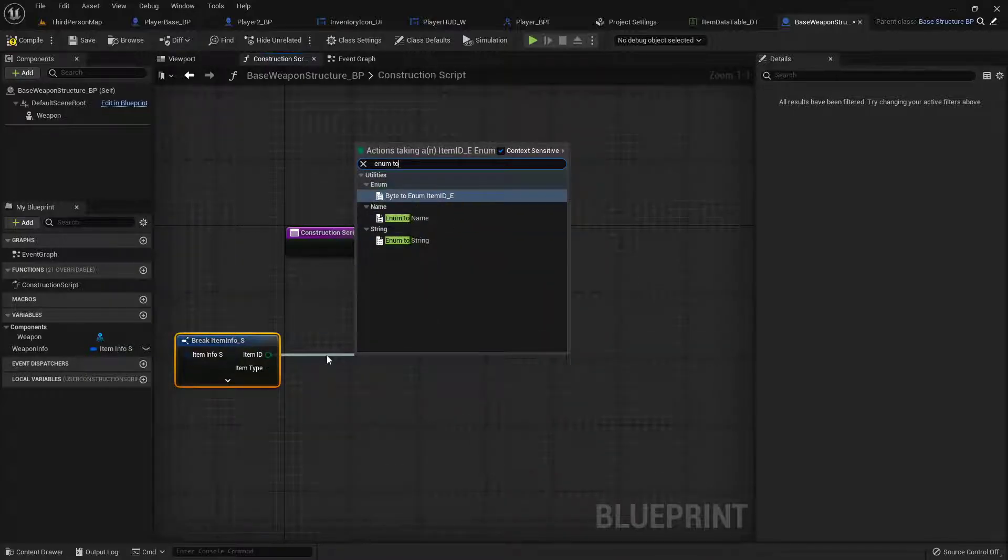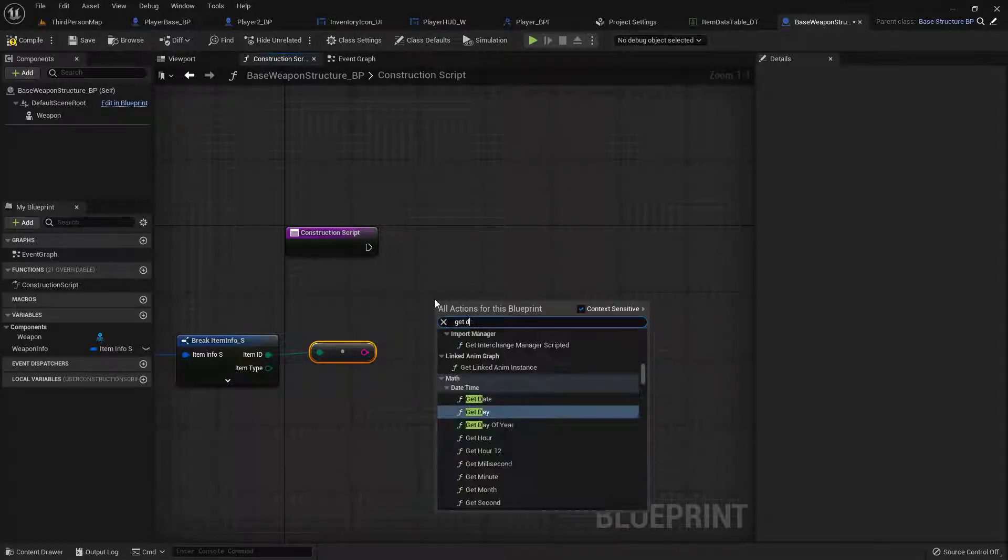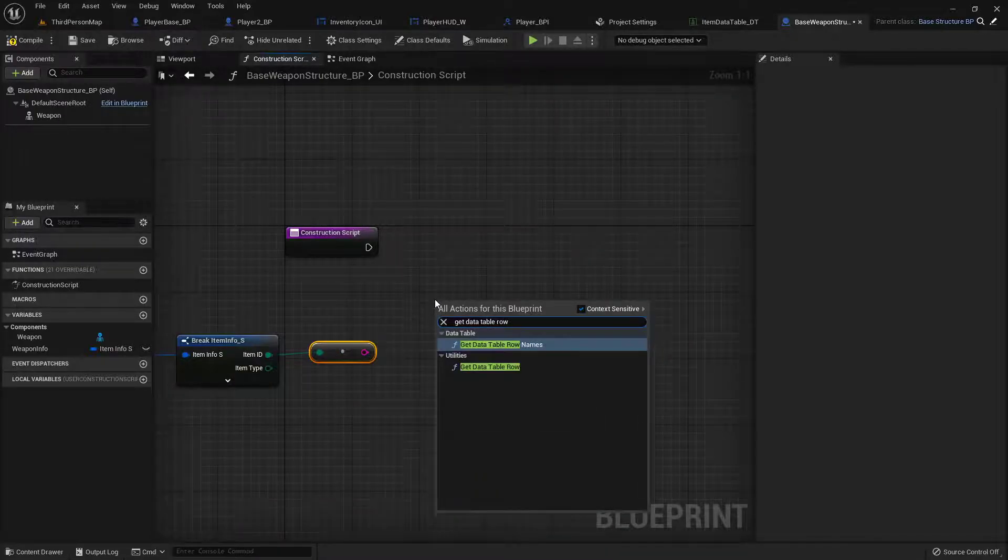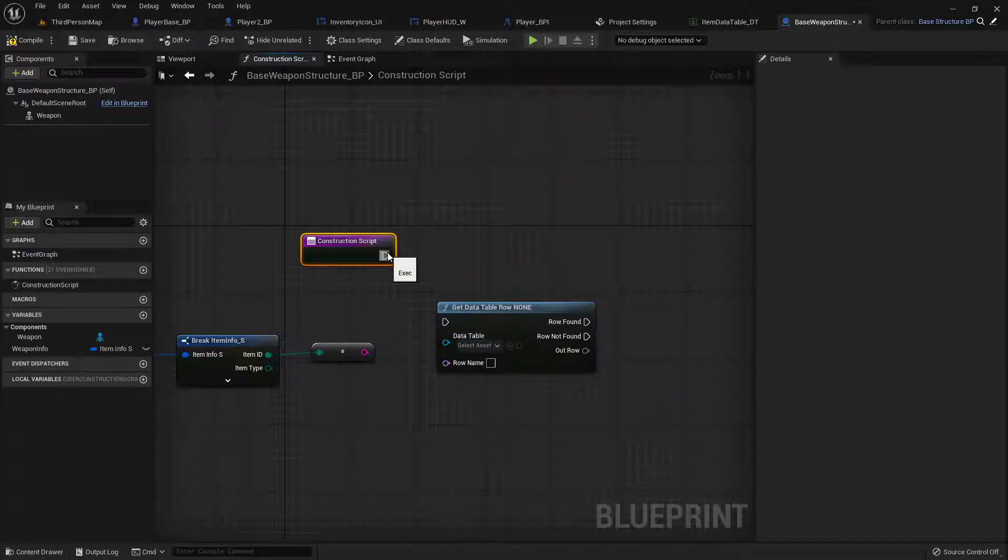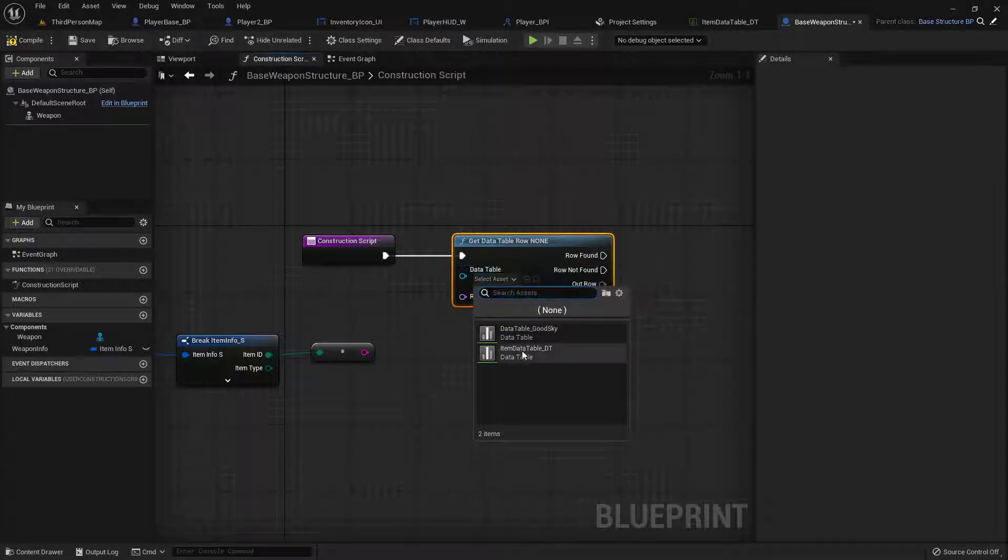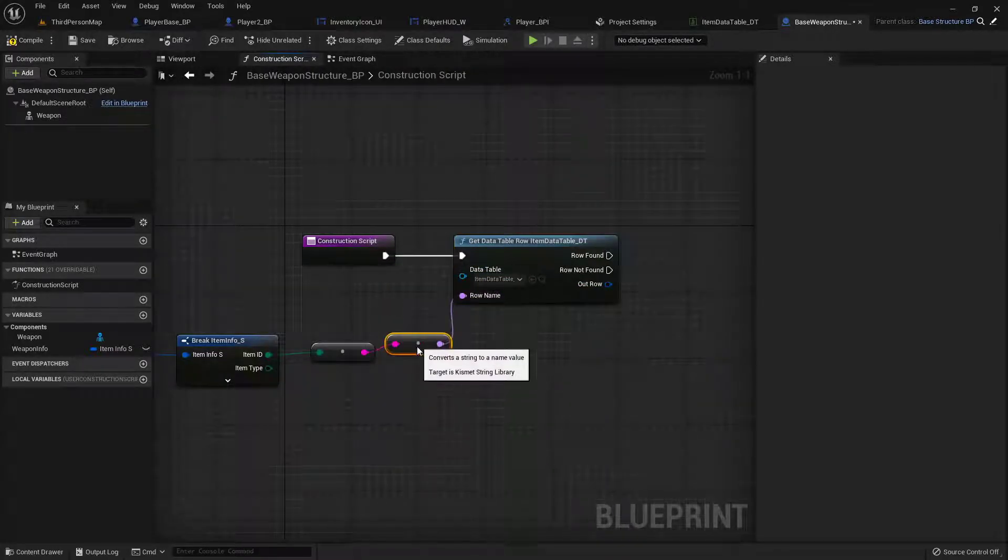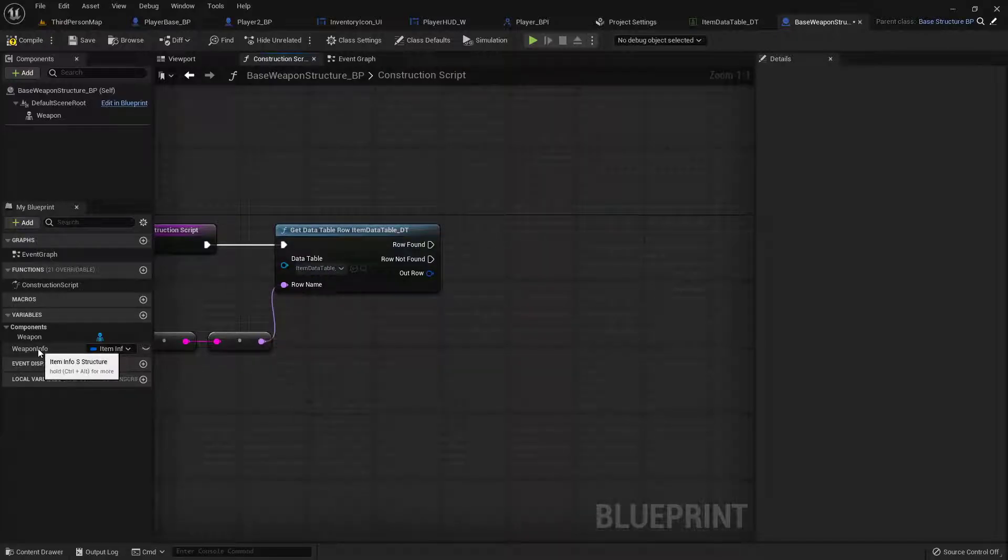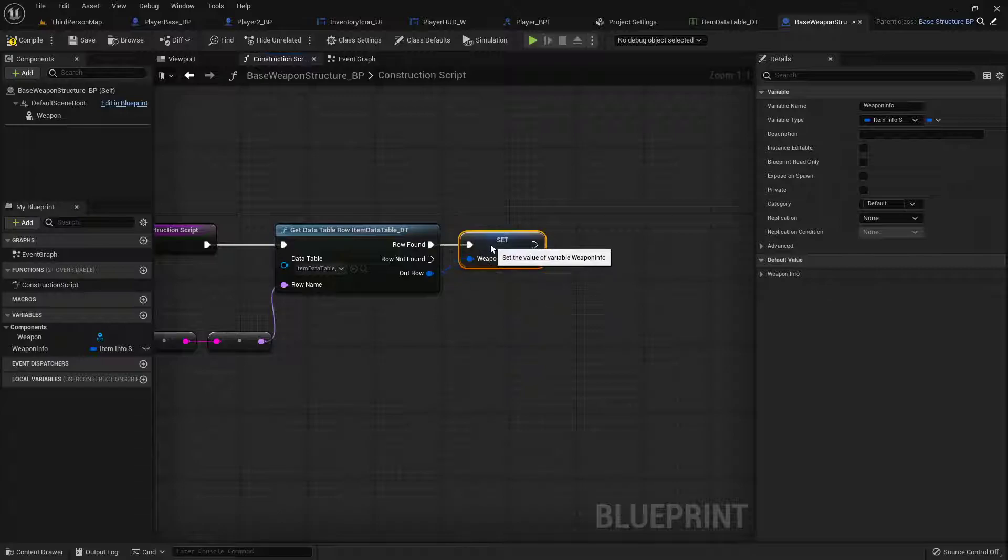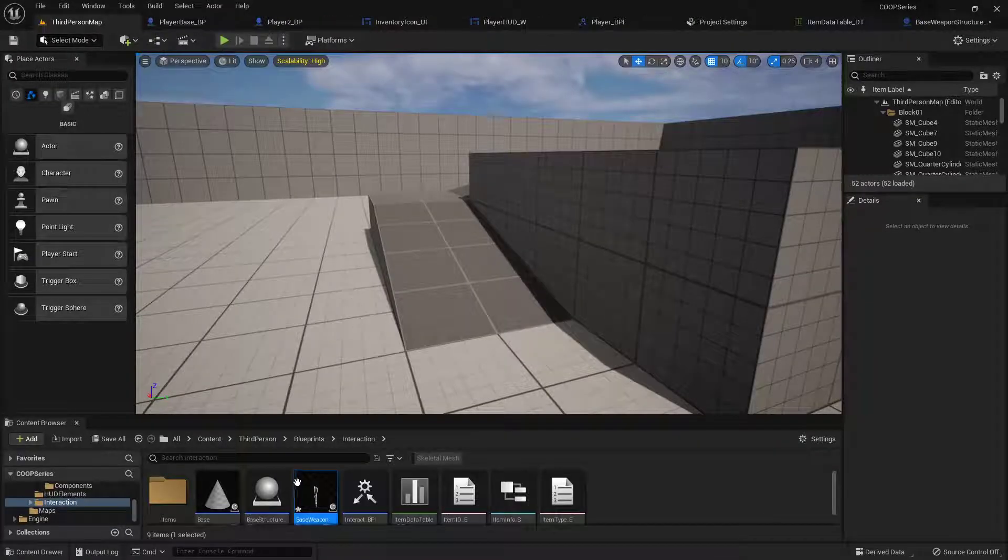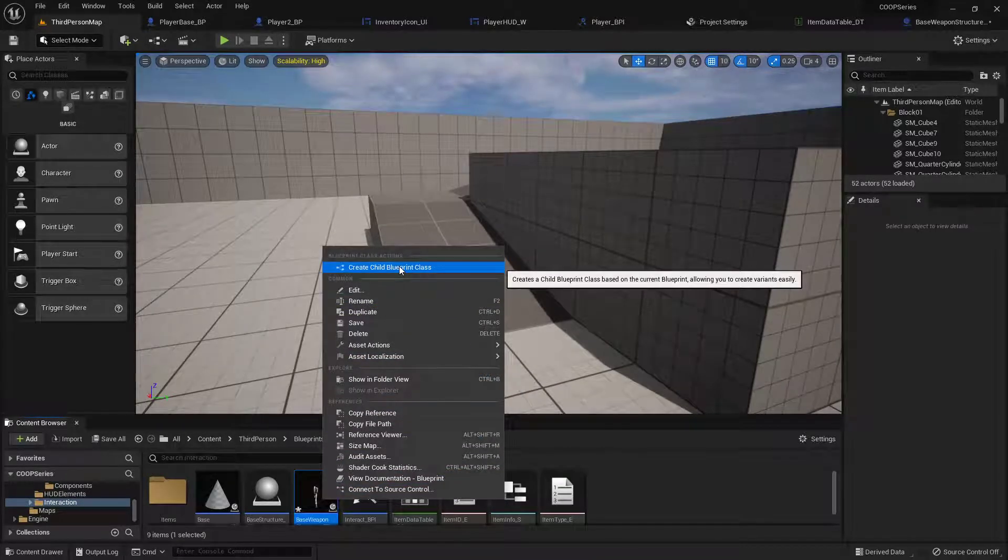We'll compile that and then in the construction script we'll do just like we did on the base interactable. So we'll get our weapon info and break it open. From the item ID we're going to do an enum to string, we will get data table row, the bottom one, plug this into the construction script, select our item data table and then plug that string into the name. Then once we're done with that we can drag out our weapon info and drop it on the out row right here and it will automatically connect on both sides.